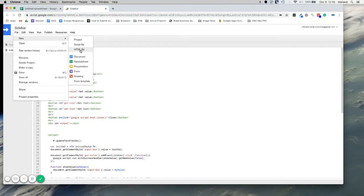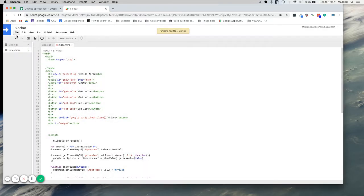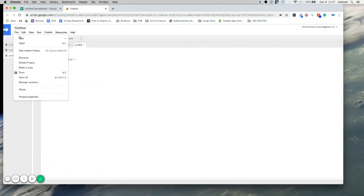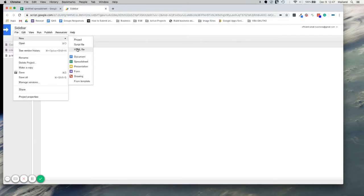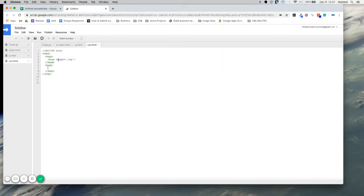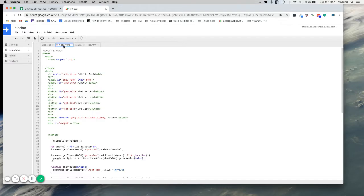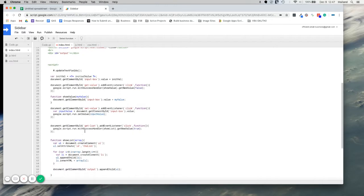So first we'll create it. We'll just call it js for javascript and CSS. You'll see it just creates the templated HTML, but we'll get to that in a second.